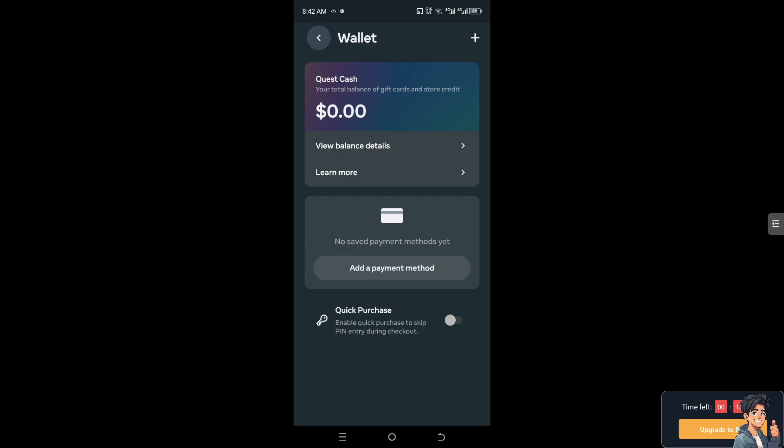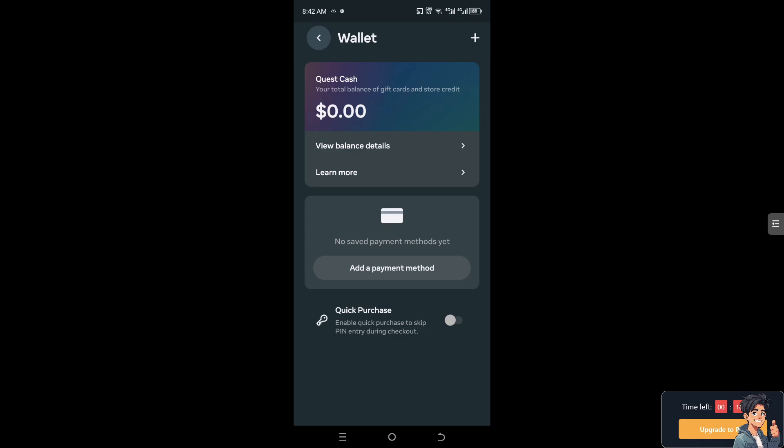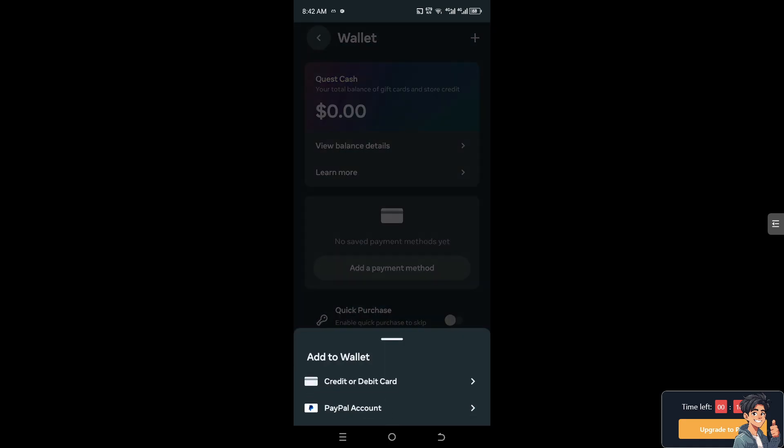but if you want to view your balance details, you can simply go here so you'll be able to know the transaction history of your recent purchases and the activity you had. You can also add a payment method while you're here. You can add your credit or debit card,